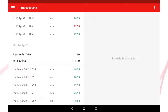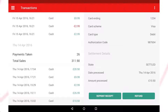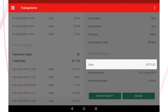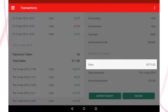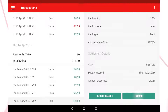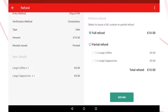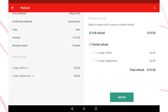Any transaction from a previous day will have been processed by My Business Hub and is considered as settled, and will require a refund rather than a void. To do this, simply select the refund button found within the Transaction Details section. There are two ways to perform a refund.